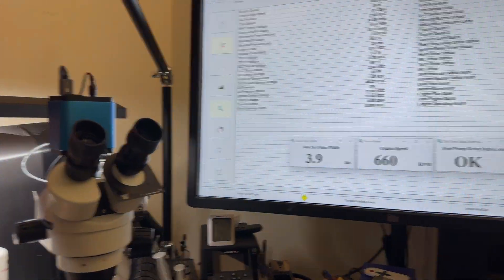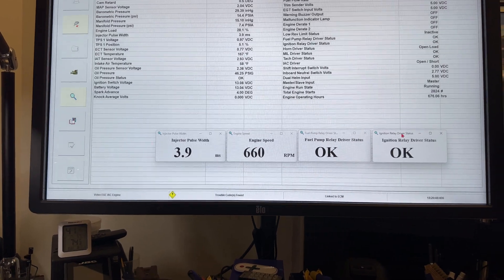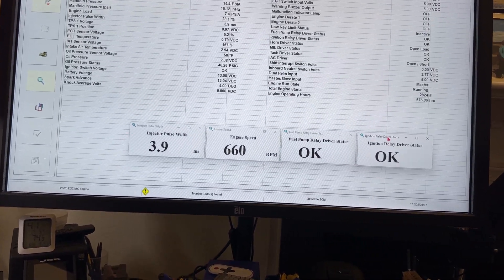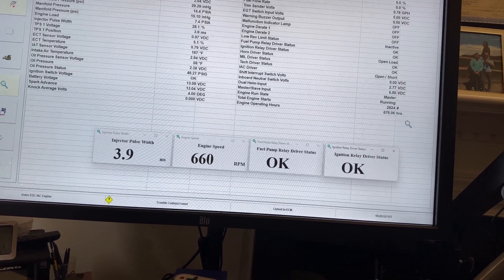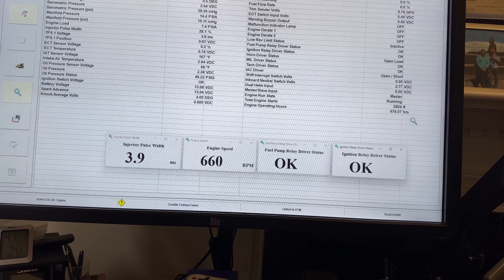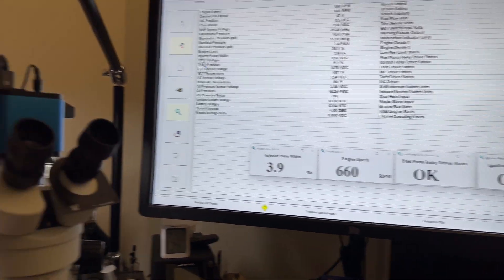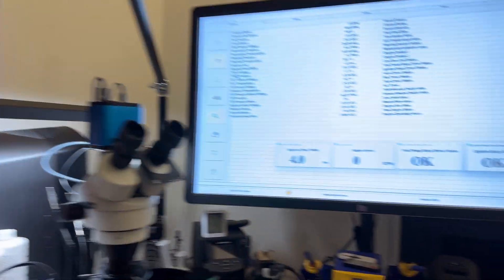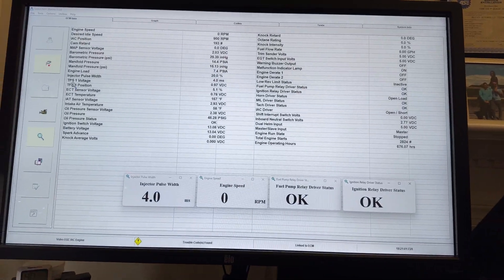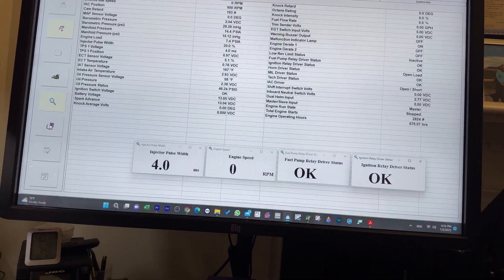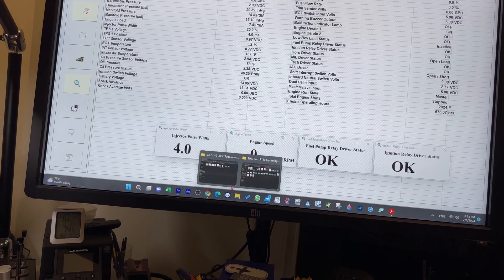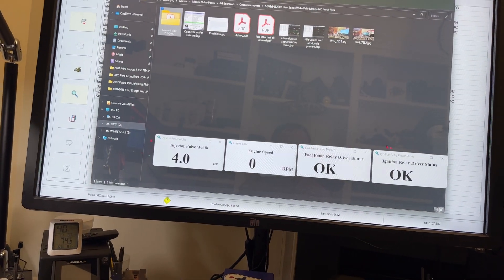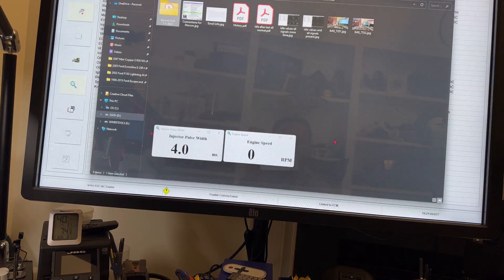One thing that I want to see - we got 676 hours. So I'm going to stop this. Let me go over to your folder.